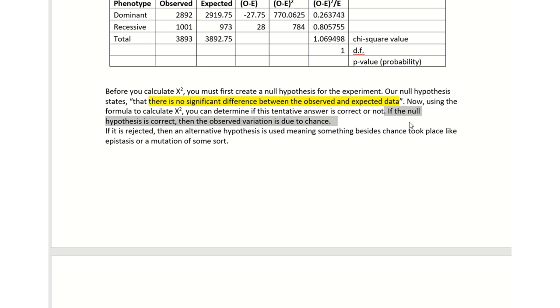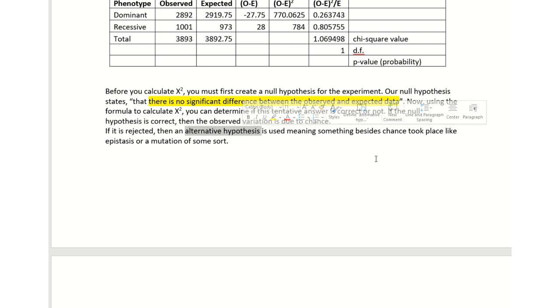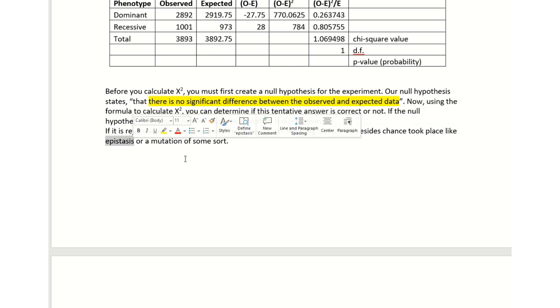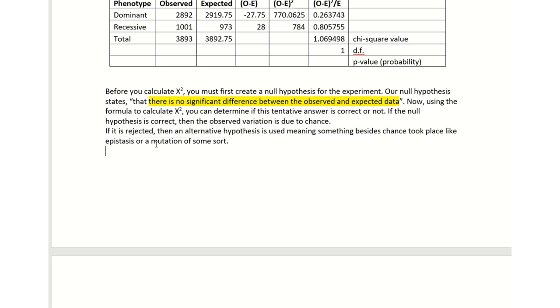If the null hypothesis is correct, then the observed variation is due to chance. Now if you reject the null hypothesis, you have to take the alternative hypothesis, which is something besides chance took place. This could be one gene silencing another gene, epistasis, or it could mean a mutation of some sort occurred.